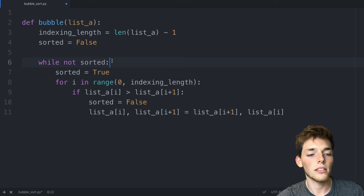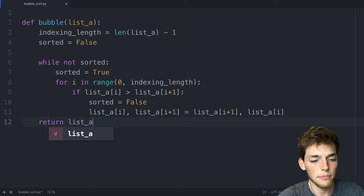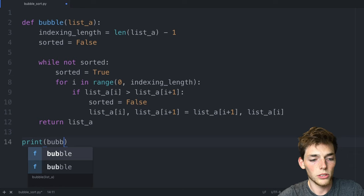Finally we just need to return the now sorted list. We'll say return list_a. Now we'll drop down and test it out. We'll say print. We'll use that function called bubble and then we'll pass in a list.